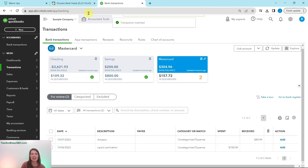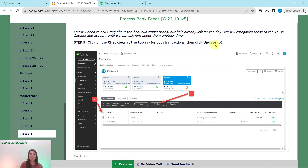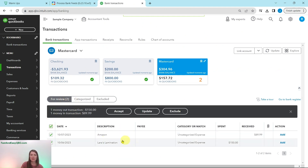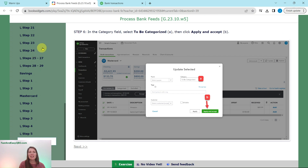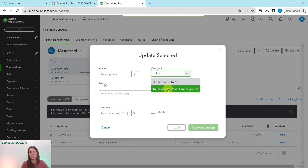Click Match for the second Squeaky Clean transaction. Two transactions remain that you need to ask Craig about, but he's already left for the day. Click the checkbox at the top to select both, click Update, then in the category field select 'To Be Categorized' and click Apply and Accept.